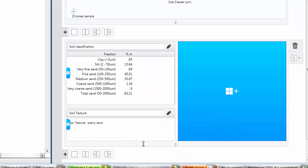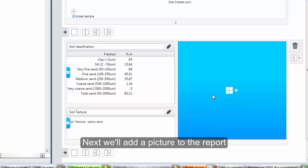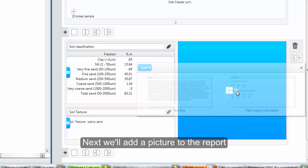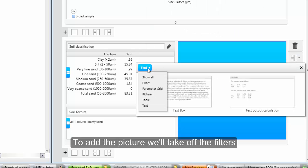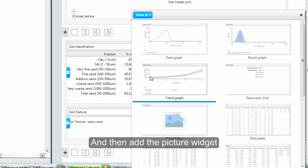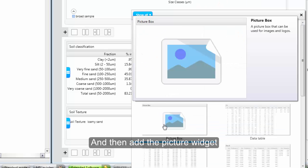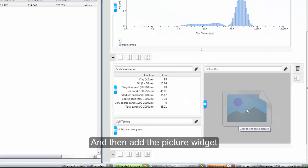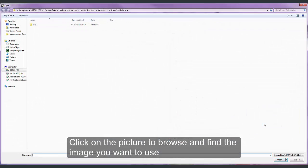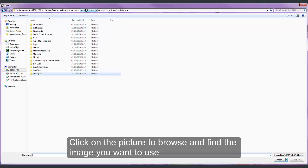And finally in this group I will add a picture. So I am going to remove all of those filters to show all of the widgets. And I can then insert a picture. I can then click on that to browse to the location and add the image that I want.